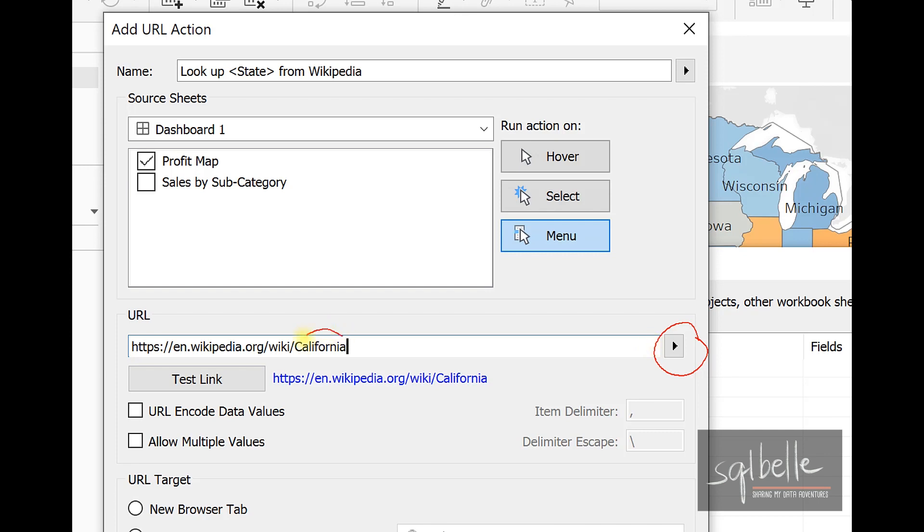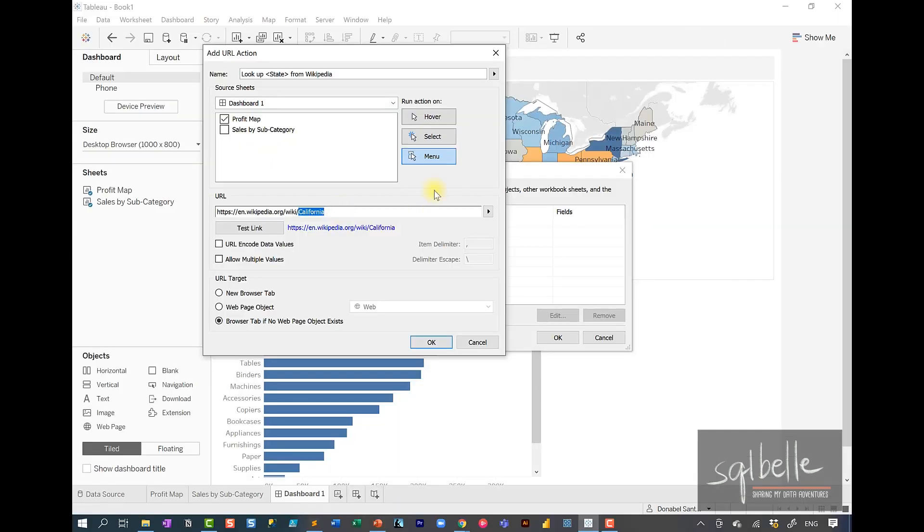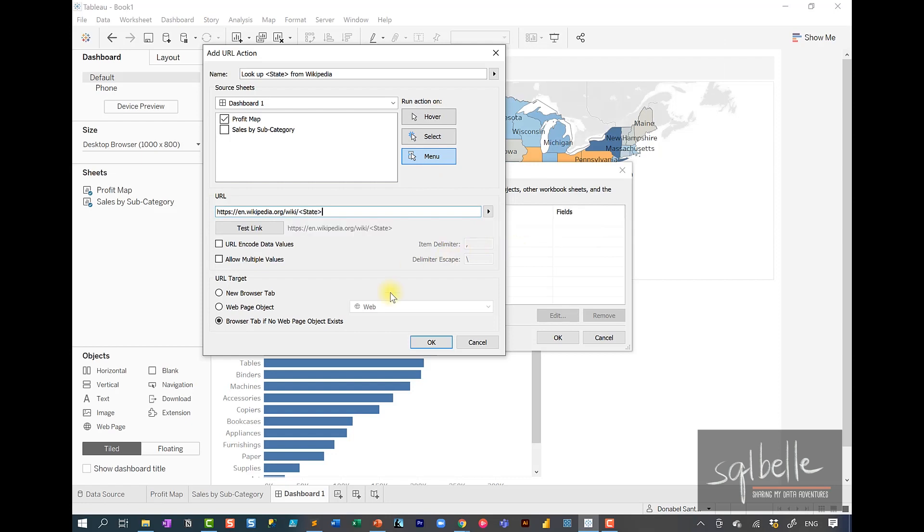In this case, we don't want to hardcode California. We want this value to be whatever state our end users are actually clicking on. So we're simply going to replace this with the state field. Let's remove this, and on the dropdown, click on state. And let's click on OK.